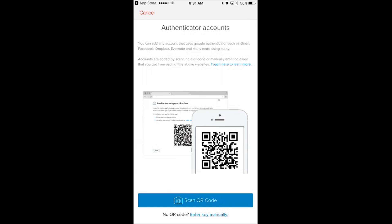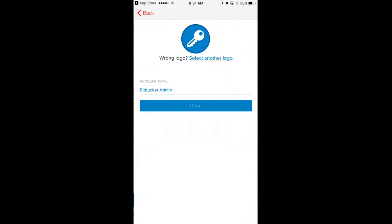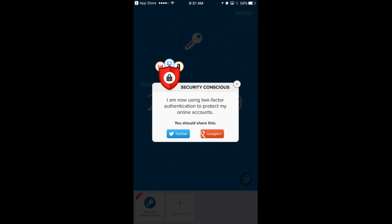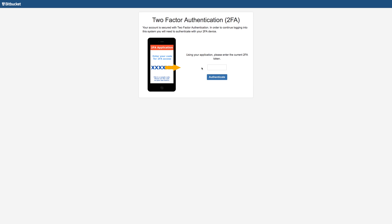Built on a foundation of the latest industry standards, like TOTP and RFC 6238, this must-have add-on for Atlassian's Bitbucket can be configured and deployed in just minutes, so user-generated passwords are no longer the weakest link in protecting your valuable source code.